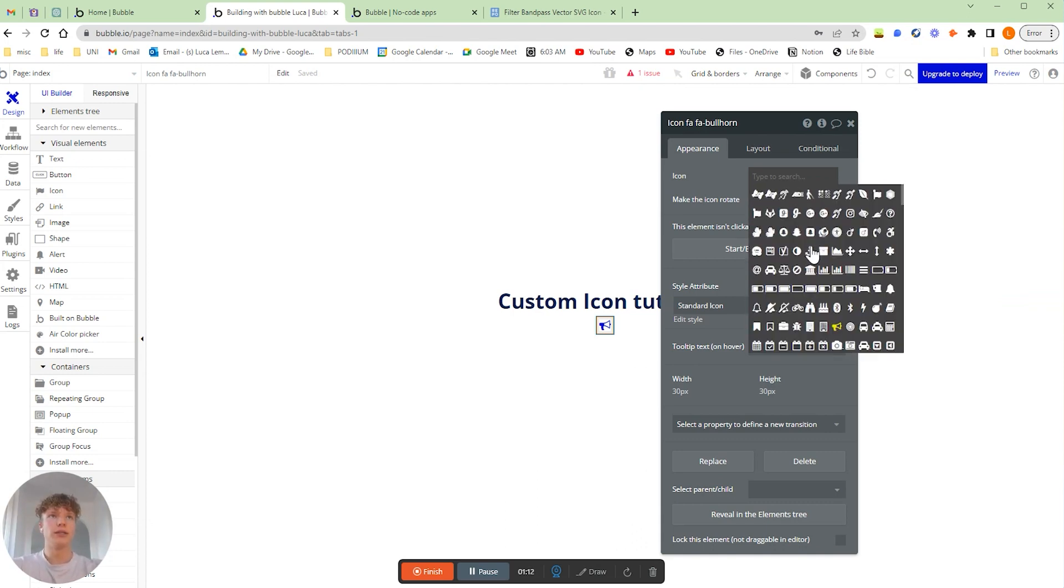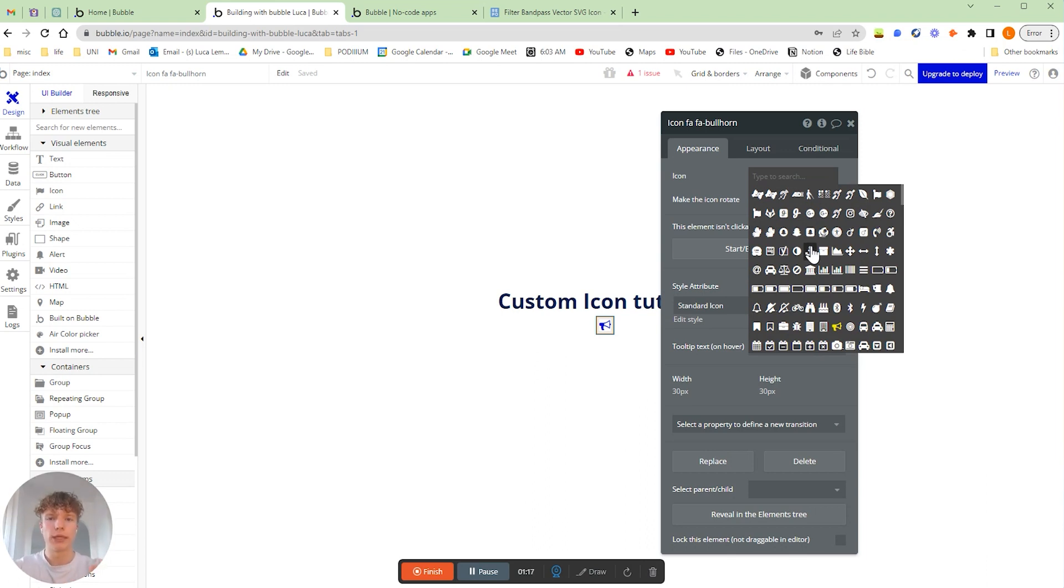So how do we actually add those personalized or custom items into our application and how do we actually edit the color and all that kind of stuff?